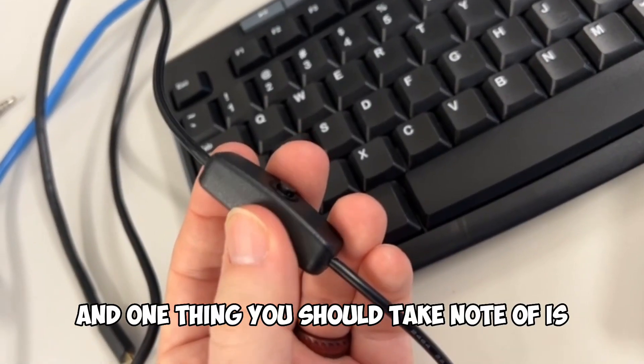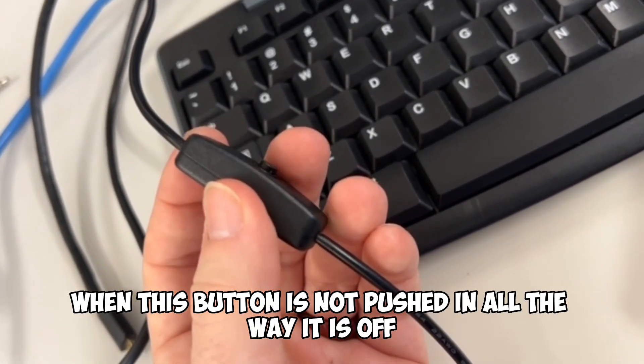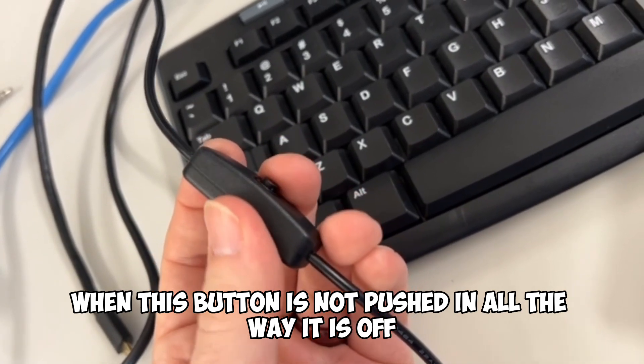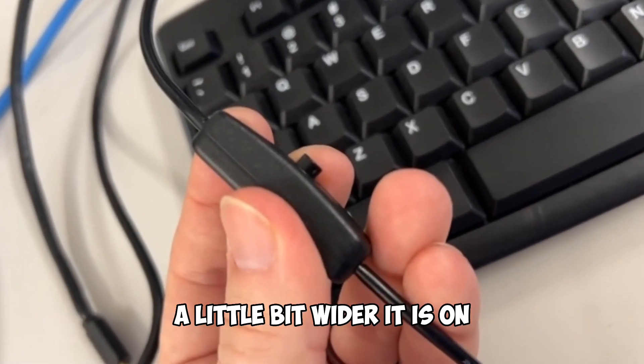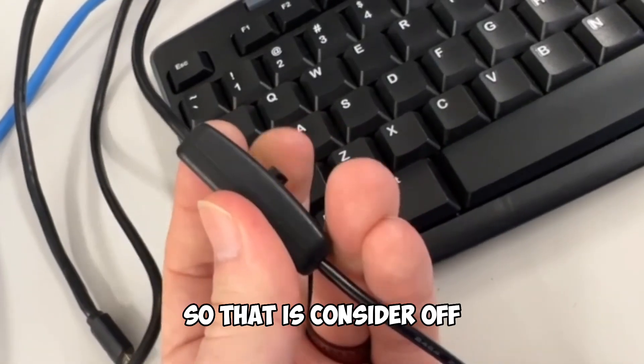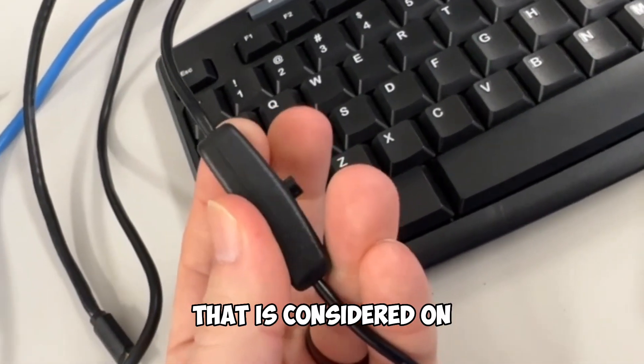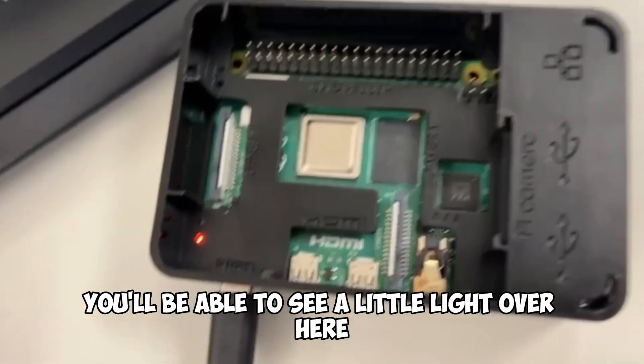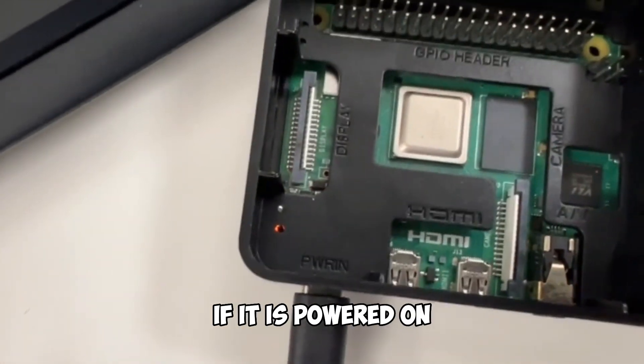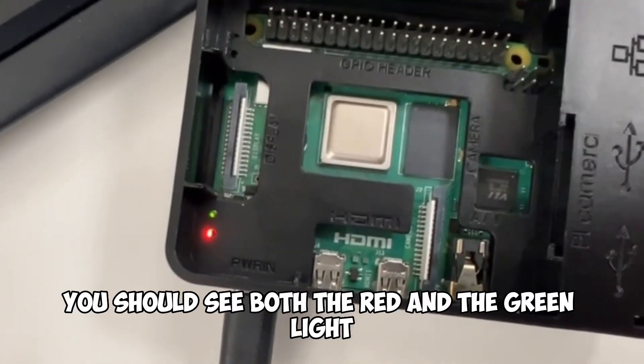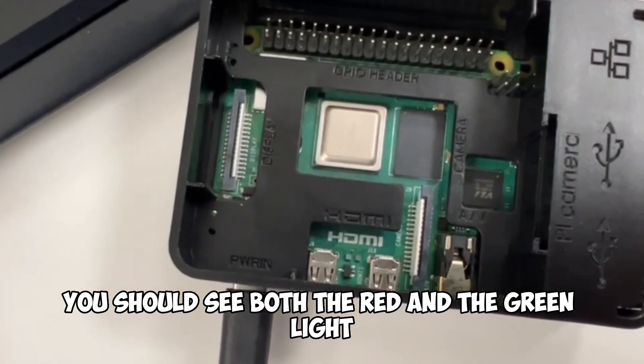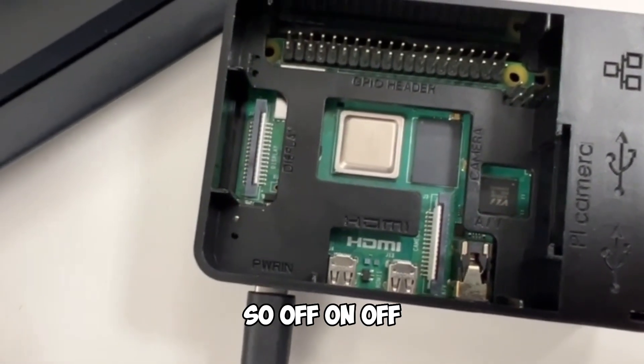And one thing you should take note of is when this button is not pushed in all the way, it is off. When it is a little bit wider, it is on. So that is considered off, that is considered on. You'll be able to see a little light over here. If it is powered on, you should see both the red and the green light. If it is off, you should see neither light.